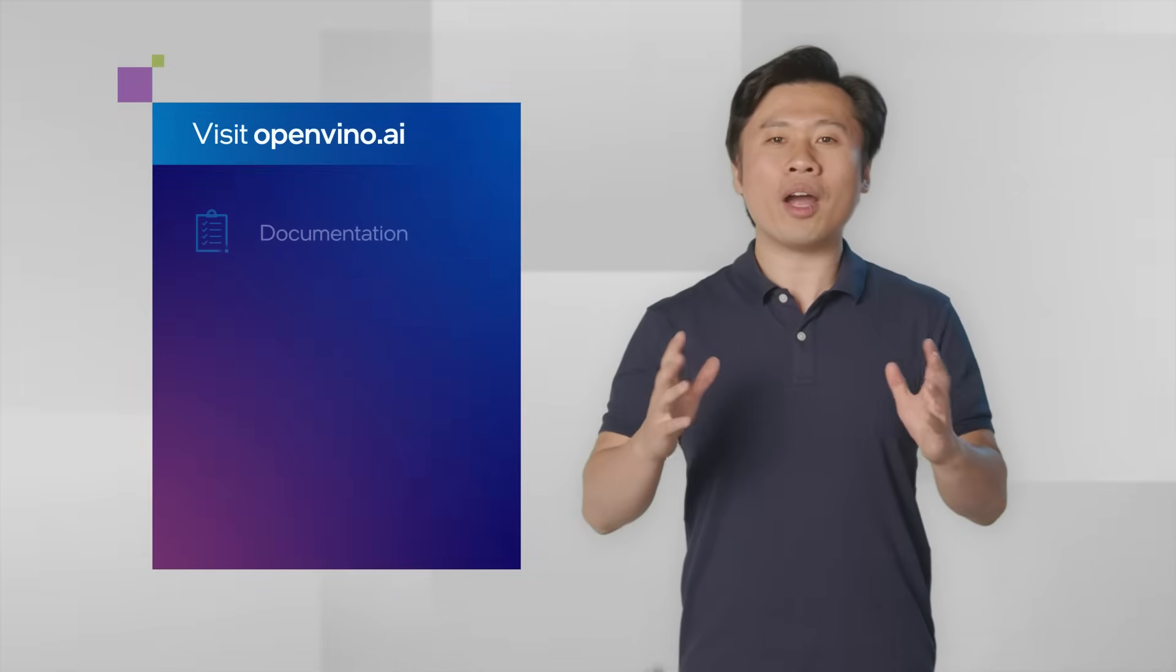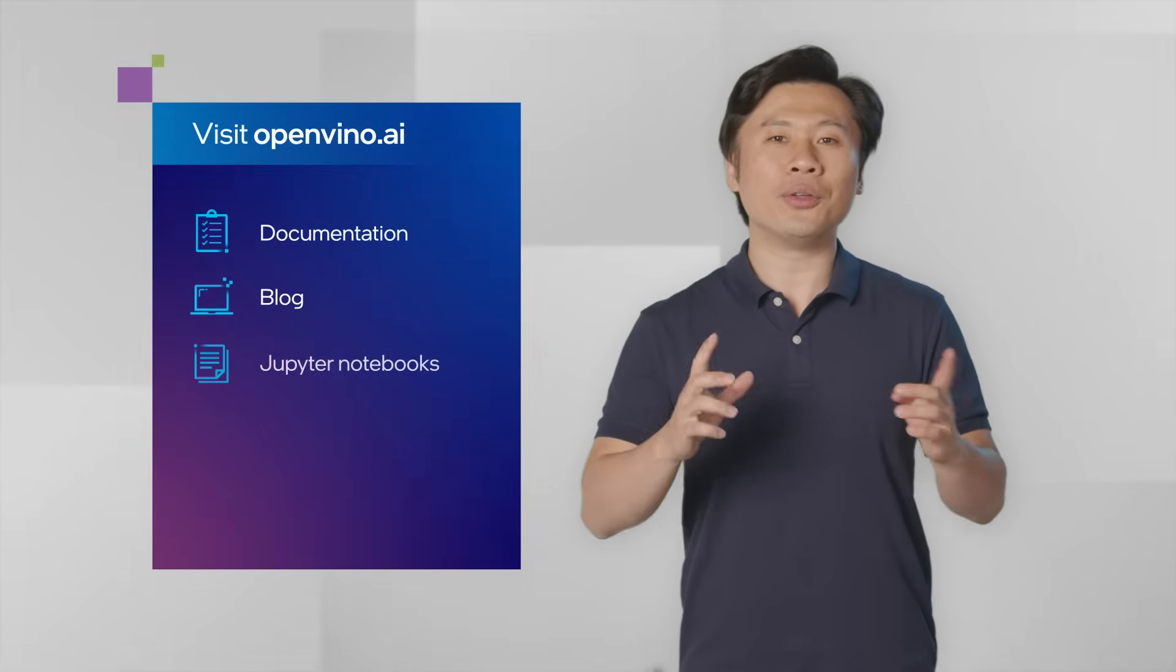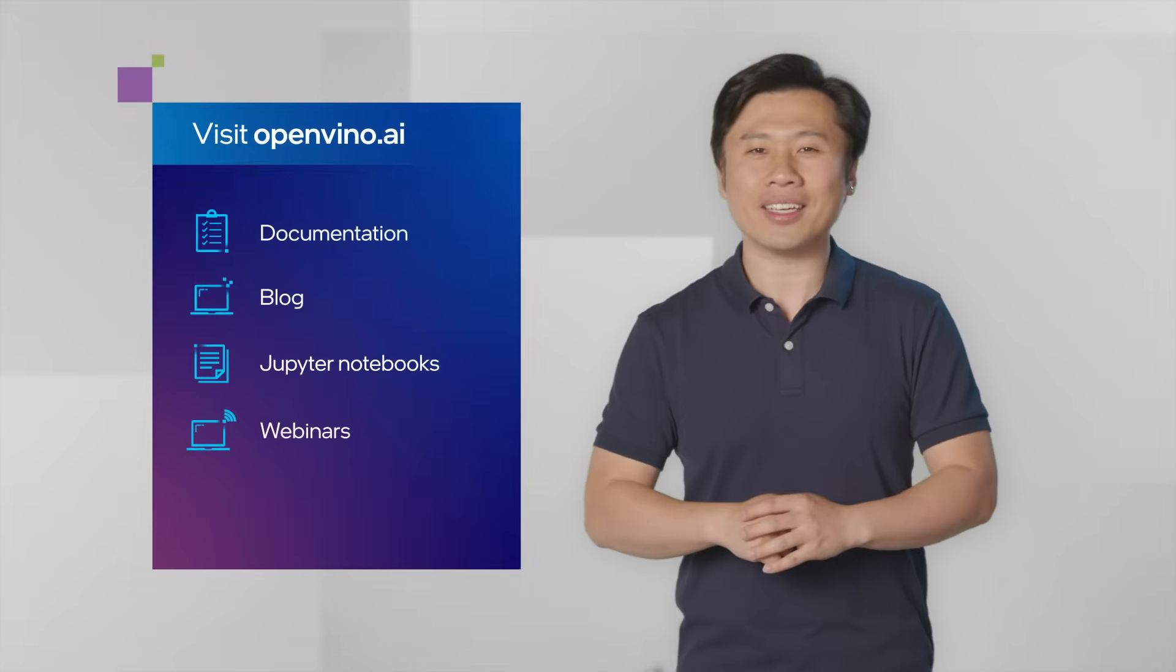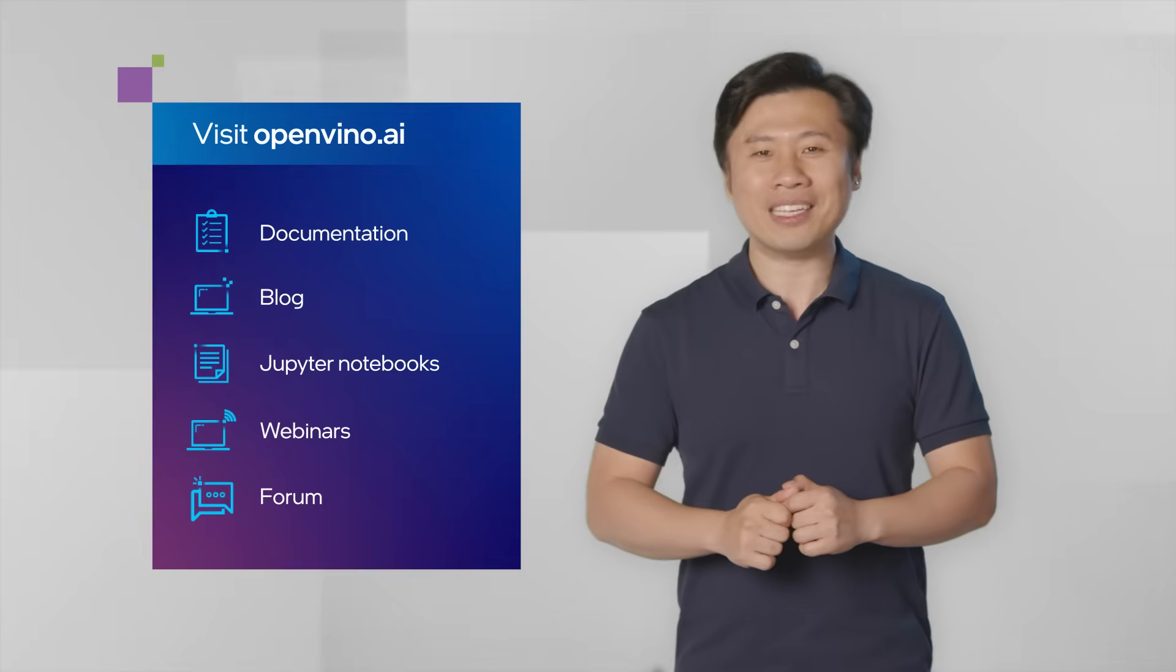OpenVINO Toolkit gives you the flexibility to make your AI solution a reality. To keep learning, we have a wide variety of resources for you to get started and dive into. Thanks for watching.